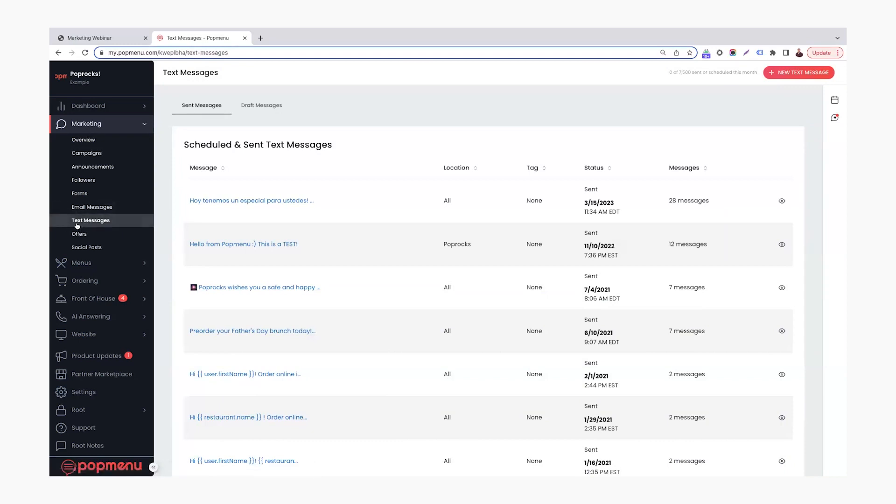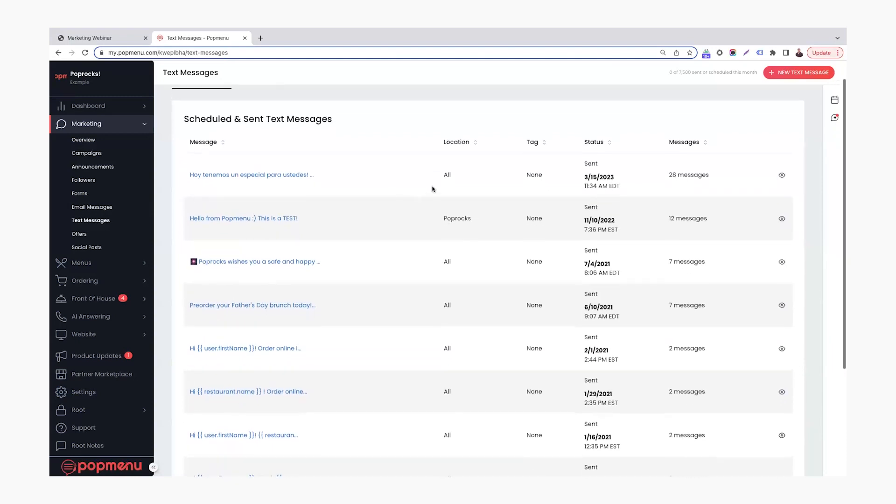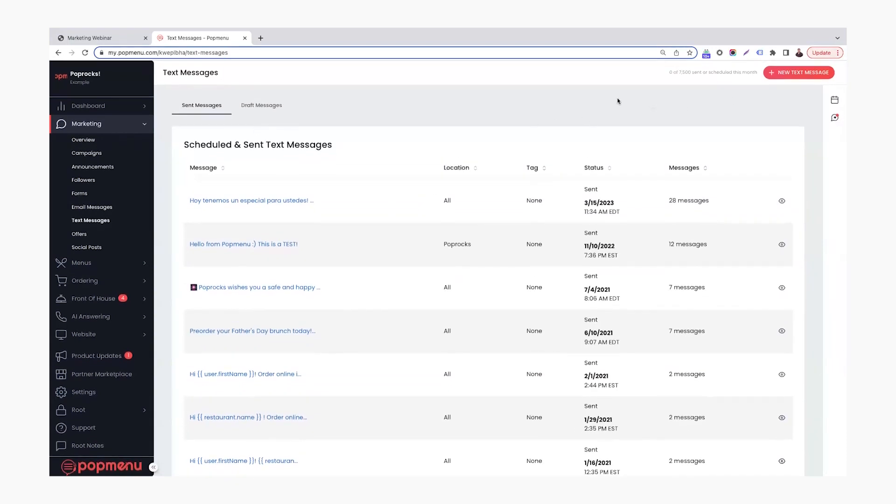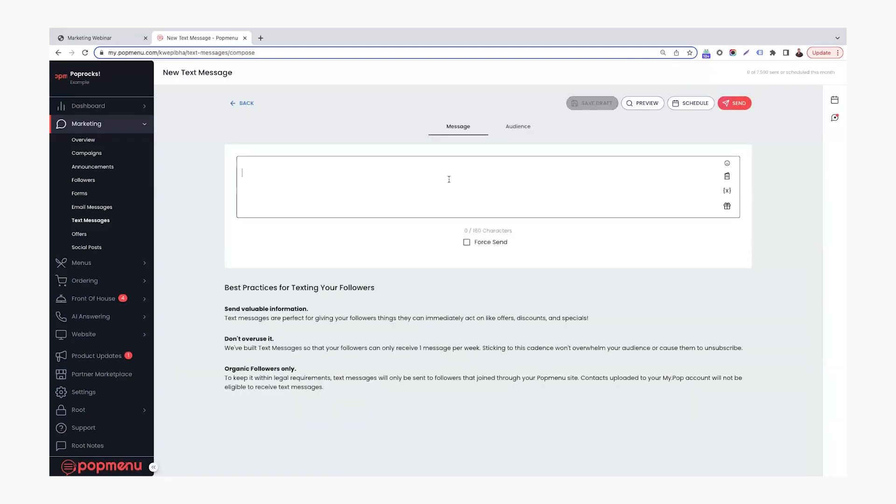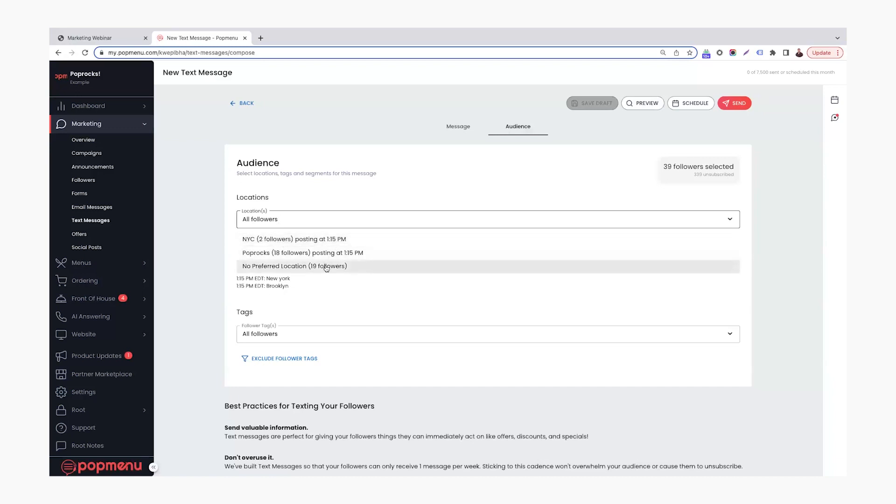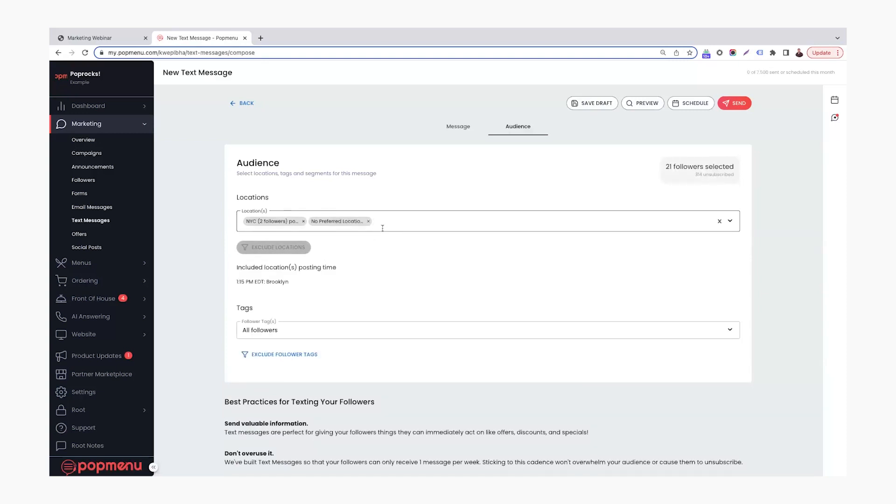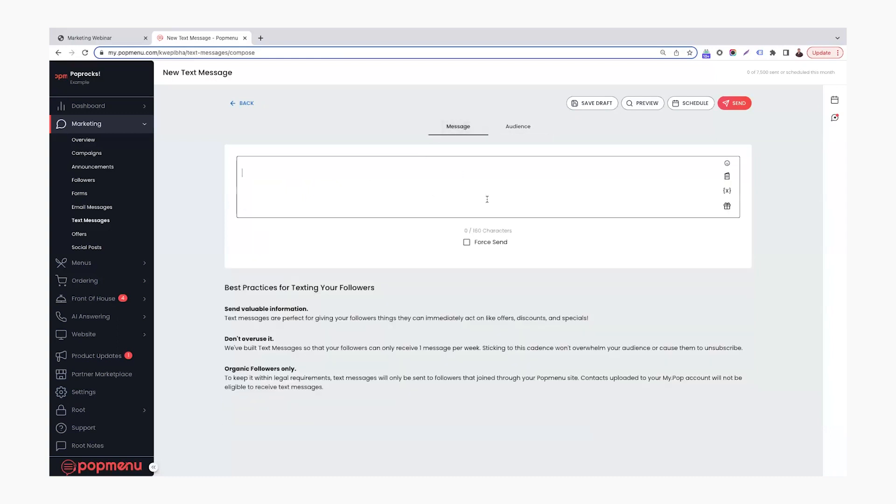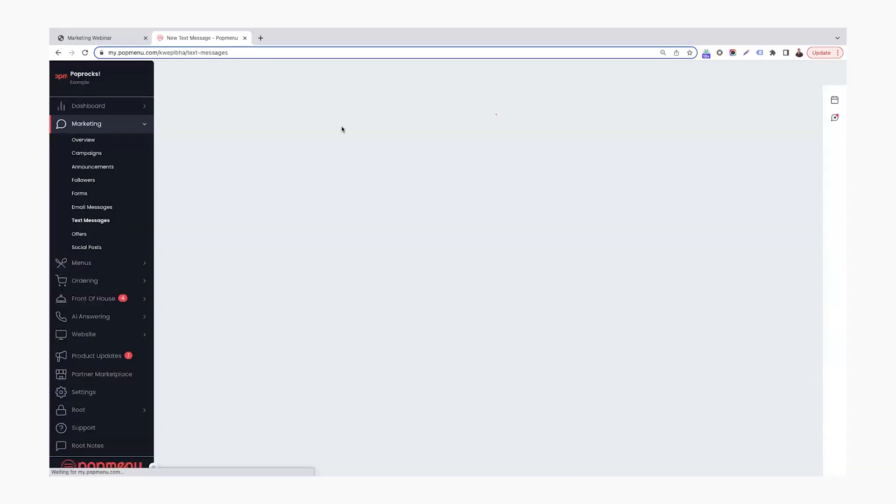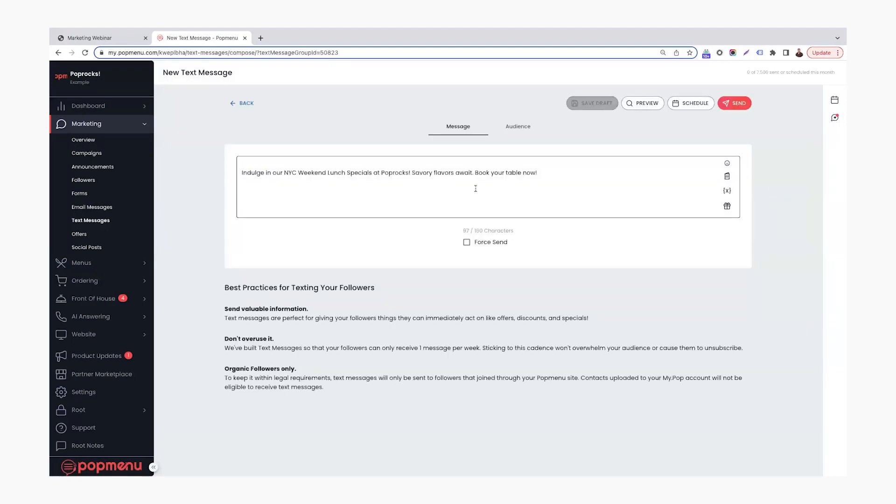So under the marketing tab in the text message section, we can see the past text messages that we've sent out in here. And if we wanted to create a new text message, we would click this button up at the top right here that says new text message. Similar to the email blast, you can choose to reach out to specific audience members. So if you have multiple locations, you can pick like, hey, maybe this one we want to go specifically to our New York City location. If they have no preferred location, maybe we select both of those. So we want to send this one out to New York City, as well as no preferred location. You can do that in here. And then we are able to send out a message, a text message on 160 character limit. So I'm going to pull up a draft that I had created a little bit earlier today so that we can take a look.